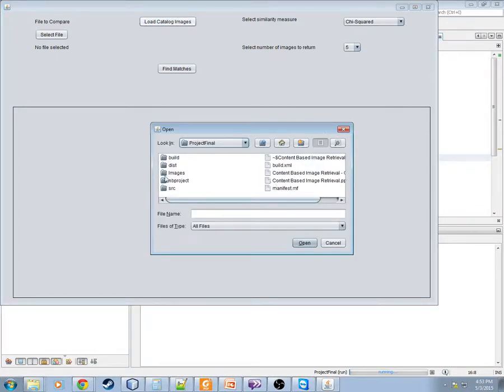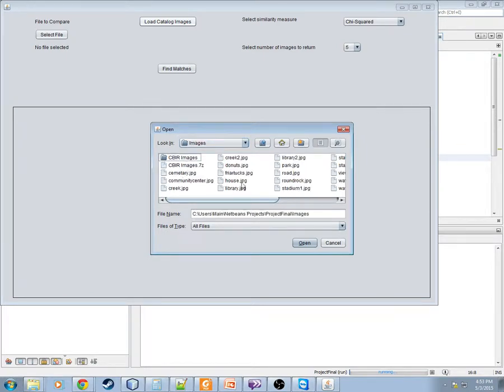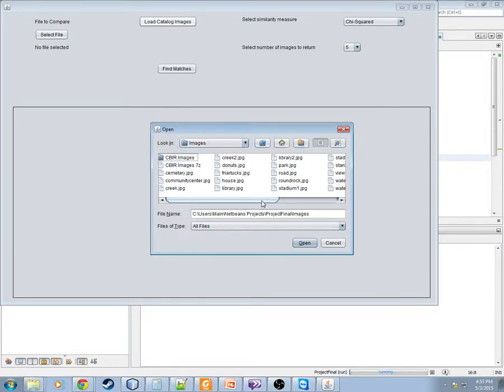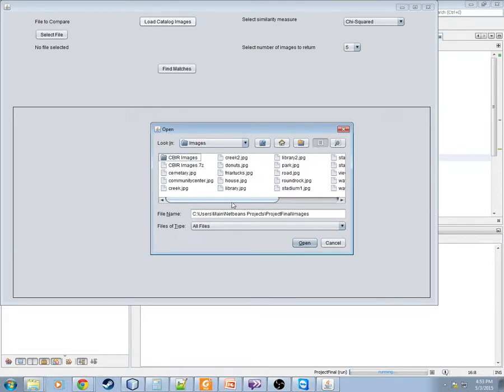and that's going to pop up a file chooser. In this case, let's go into this images folder here. As you can see, there's several files in the images folder. Then there's a subdirectory of CBIR images. There's even a zip file in here.